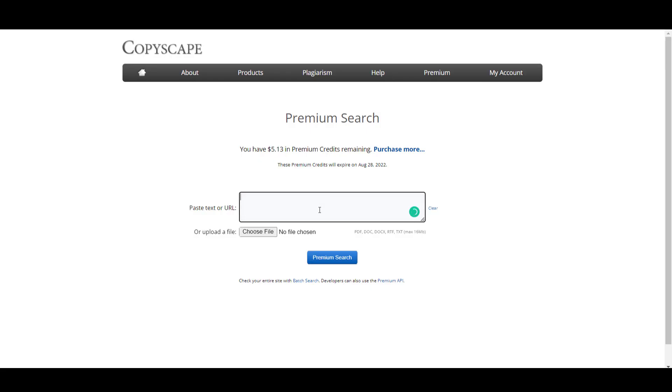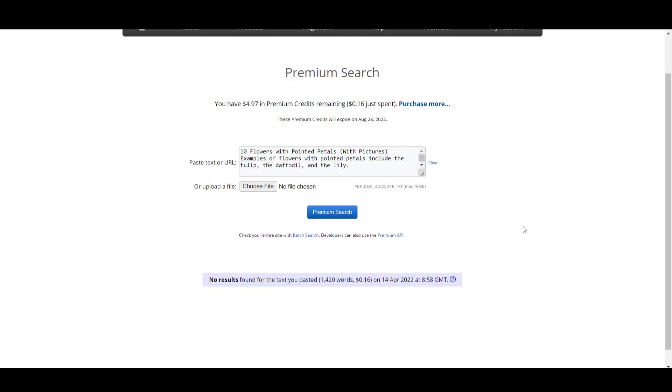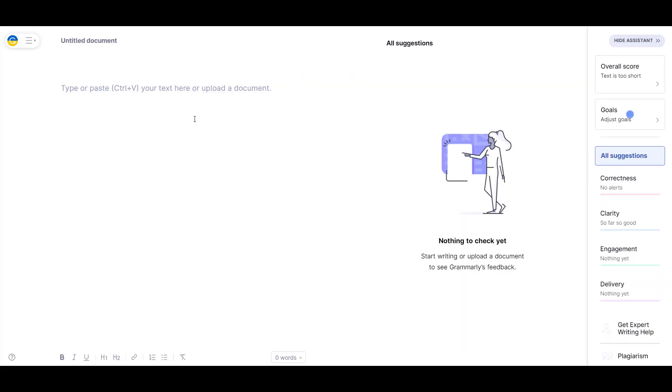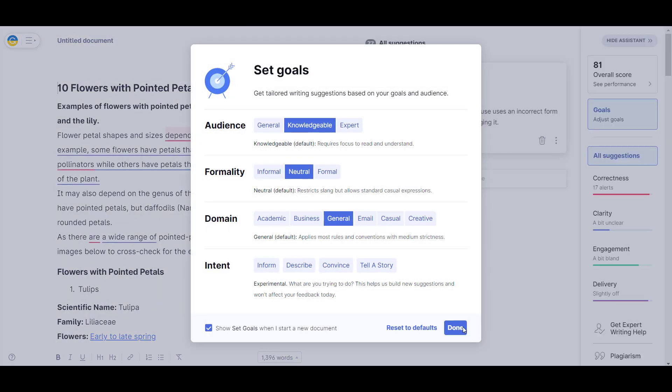Once I finished editing the article, I had about five minutes to spare. I ran the article through both Copyscape and Grammarly. You can see here I'm using Copyscape and it found no results, meaning it didn't think there was any plagiarism.